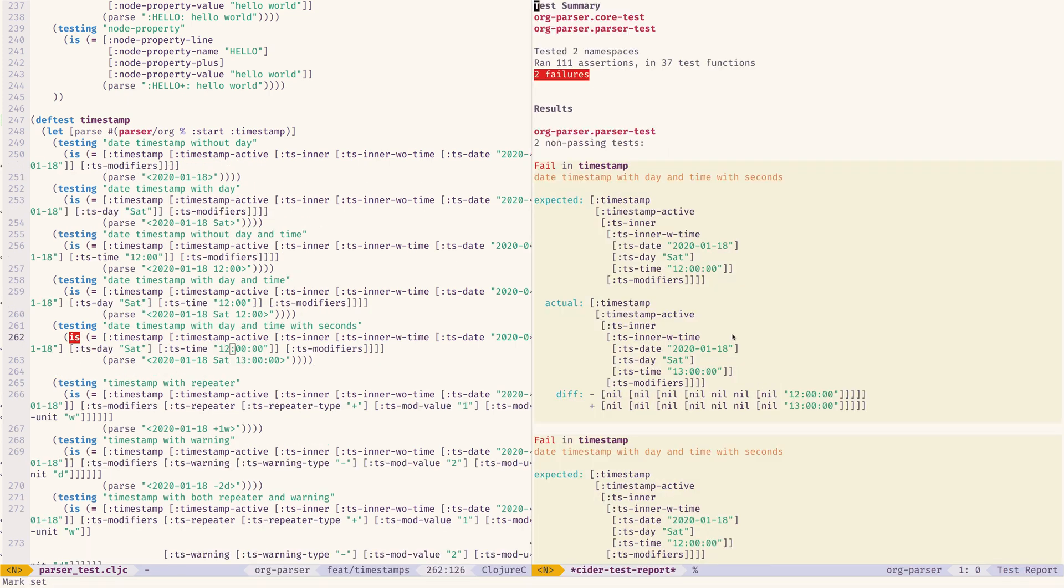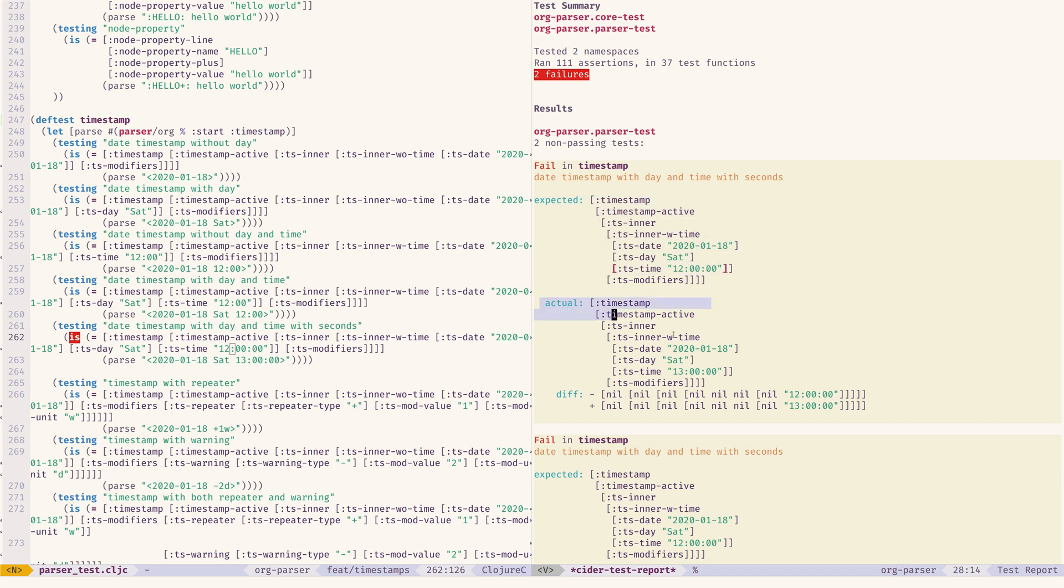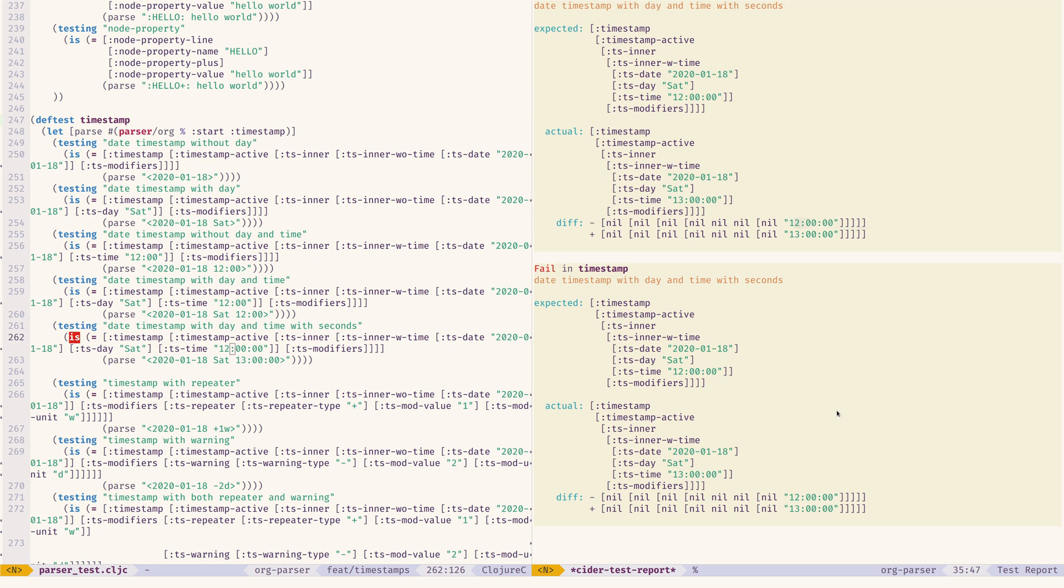So let's run all the tests in the whole project. And it says there are two namespaces that have been run, 111 assertions and two failures. It says this is my expectation. This is what actually came out. And this is the diff. So I don't have to do a manual diff. I can very easily see what the problem is, 12 and 13 o'clock.